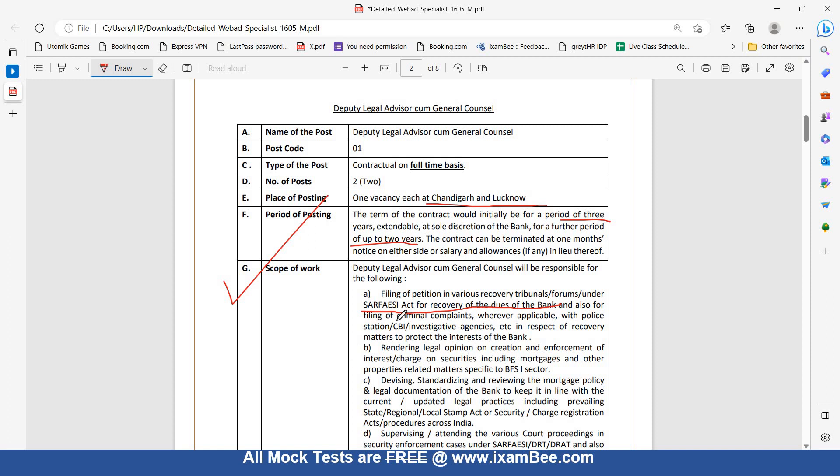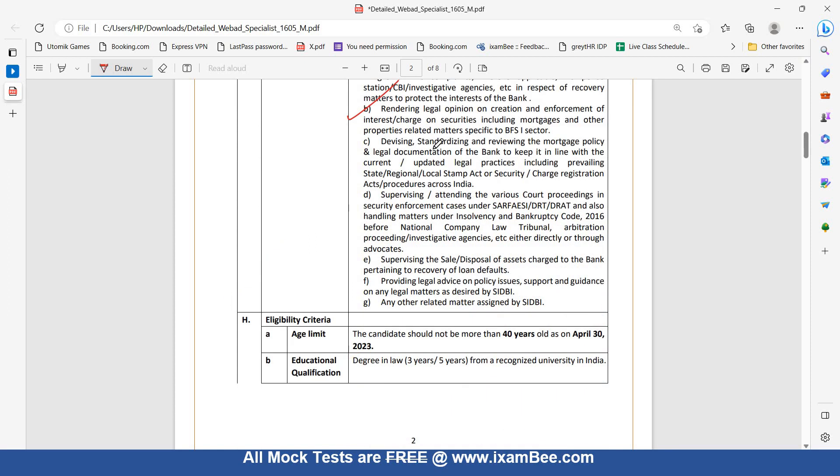You will be rendering legal opinion on creation and enforcement of interest charge of securities, including mortgages and other properties related to BFSI sector. Also devising, standardizing, and reviewing mortgage policy, current legal practices including state, regional, and local stamp acts or security charge registration acts across India. You will be supervising and attending various court proceedings in enforcement cases under SARFAESI, DRT, DRAT, and handling matters under IBC at National Company Law Tribunal.